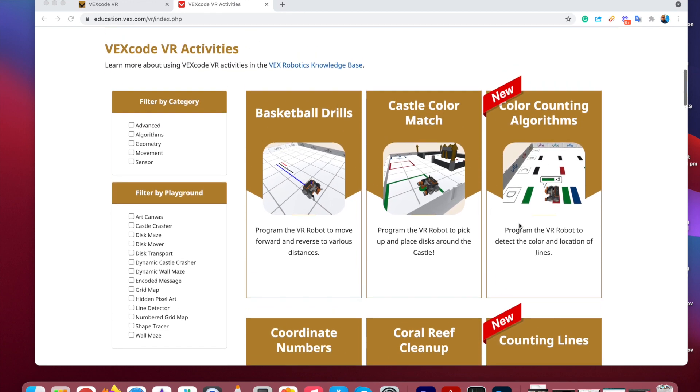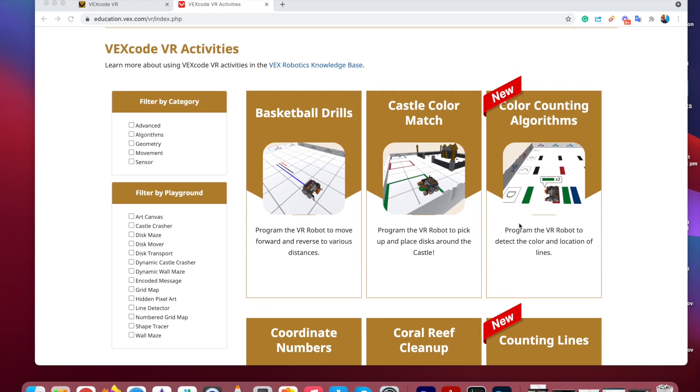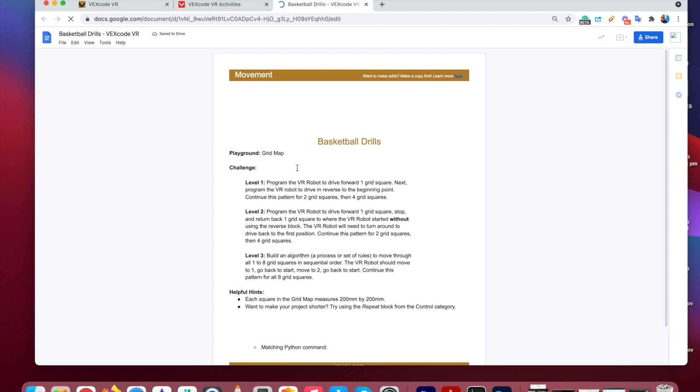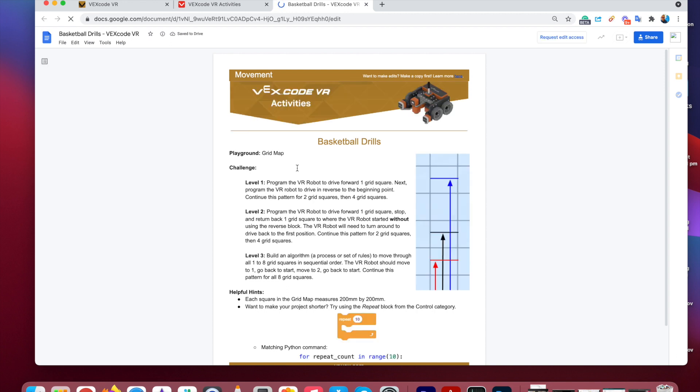So as a beginner, we're gonna just start at the first one, basketball drill. So if you click on that, it'll take you to the basketball drill challenge.